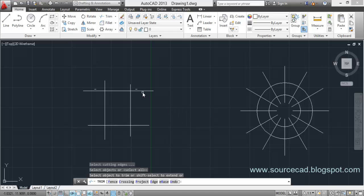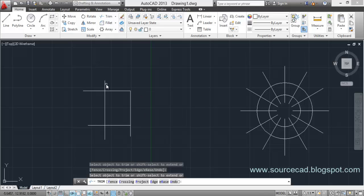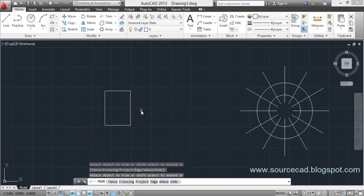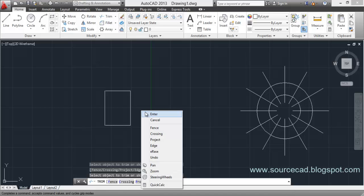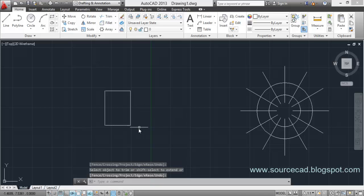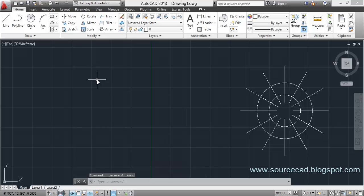Suppose you want to chip off these lines and keep only this rectangle. Click on this line and it's cleaned up like this. This is how you're going to use the trim command in most situations, and you're probably already familiar with this approach.